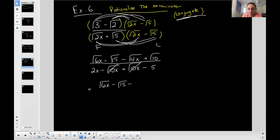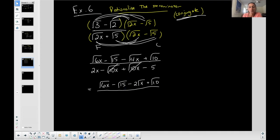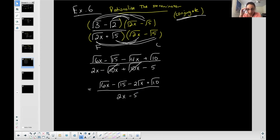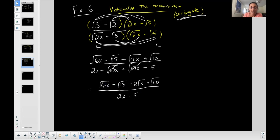I can simplify square root of 4x — take the 4 out as a 2, but the x stays inside, giving 2 square root of x. Last: a negative times a negative is positive, square root of two times square root of five is square root of 10. I can't simplify square root of 6x, square root of 15, or square root of 10 since none have perfect square factors. The denominator simplifies to 2x minus 5, and there are no like radicals in the numerator.